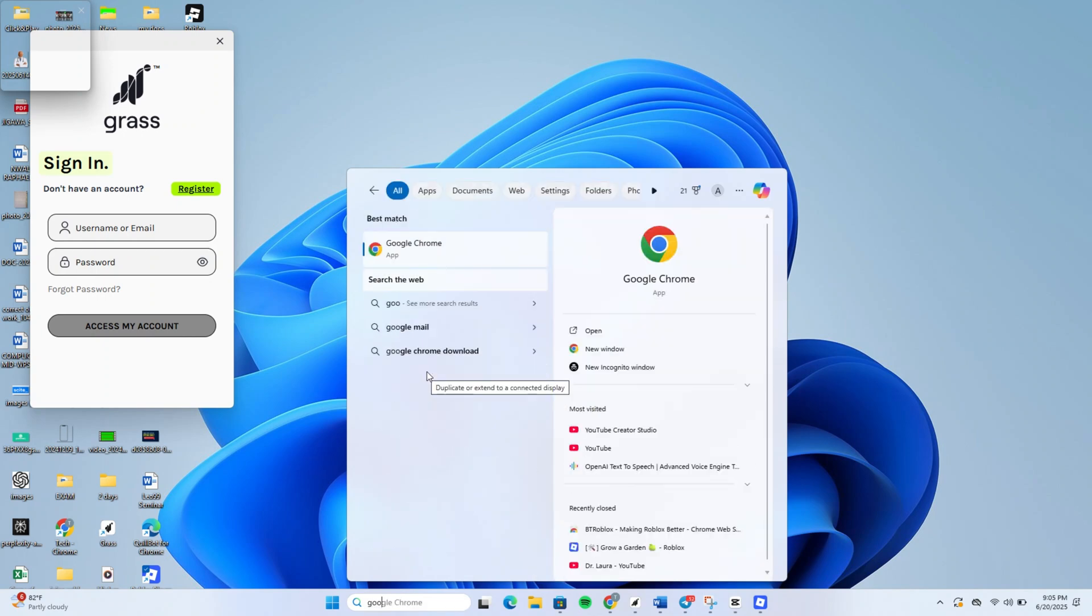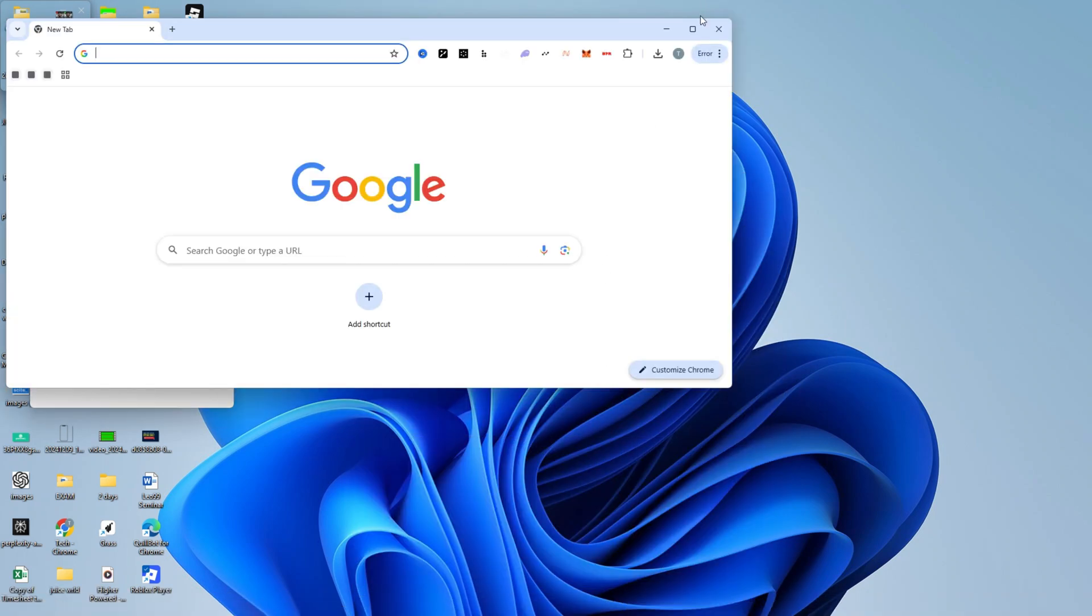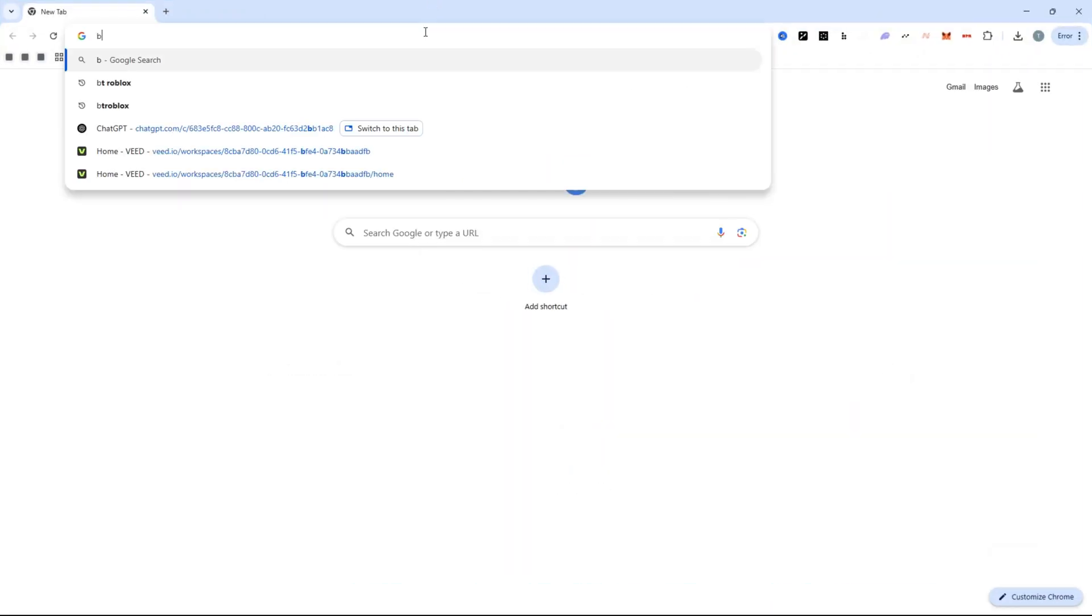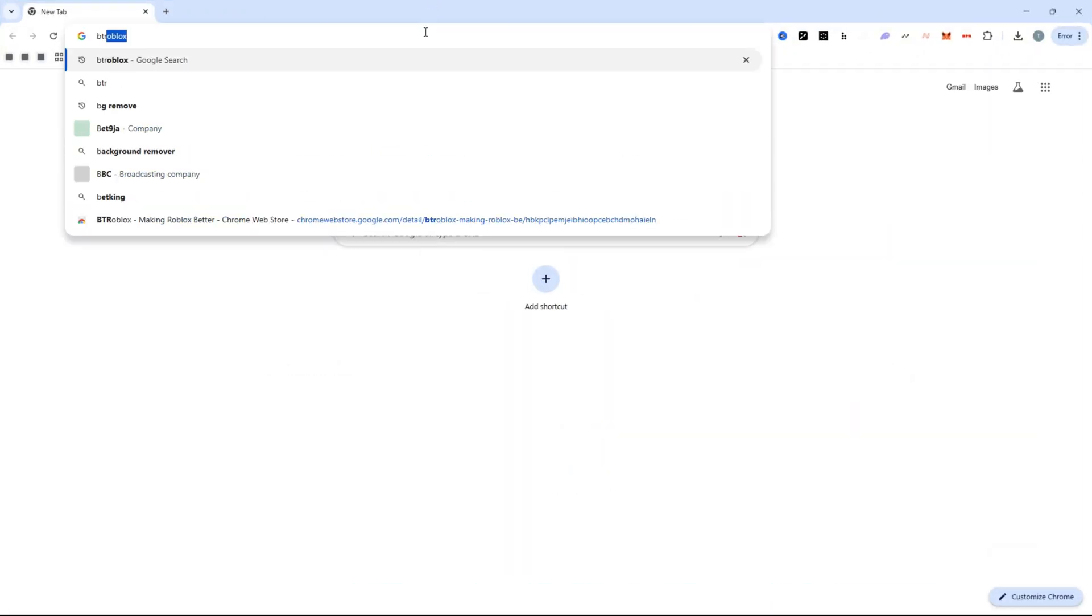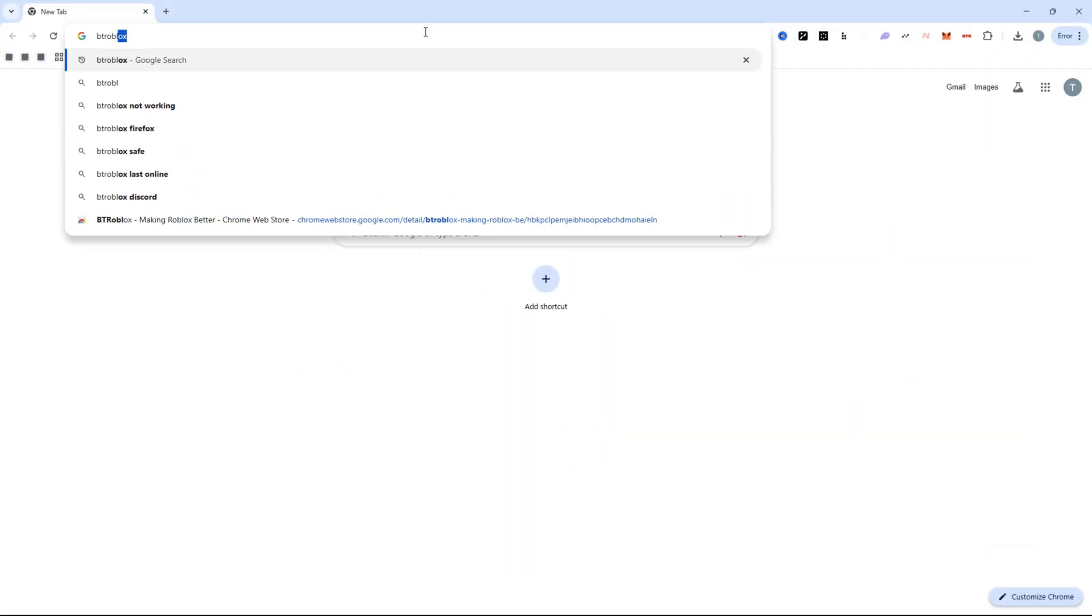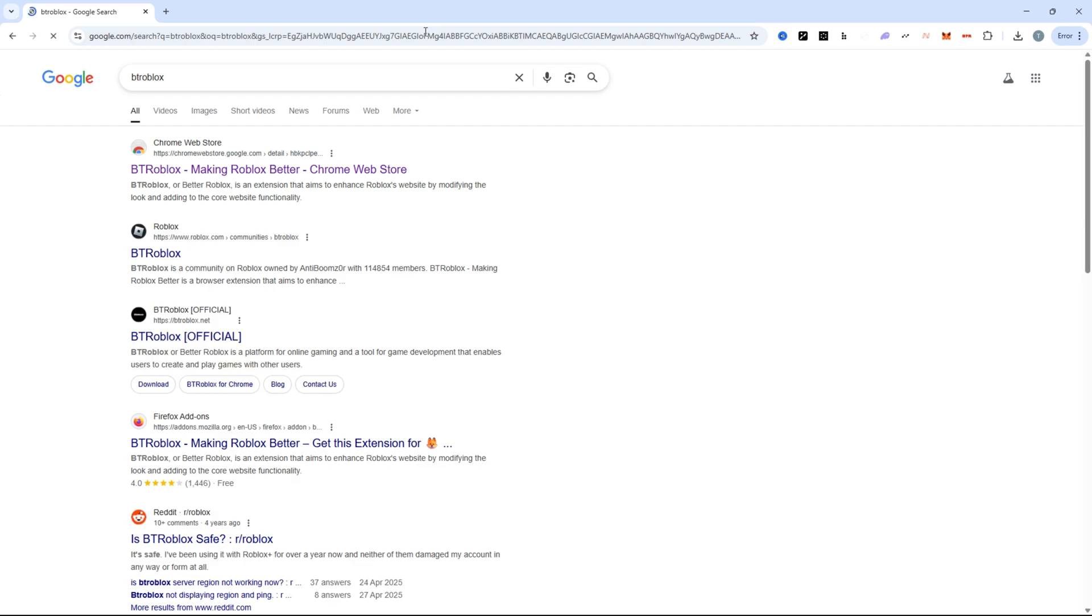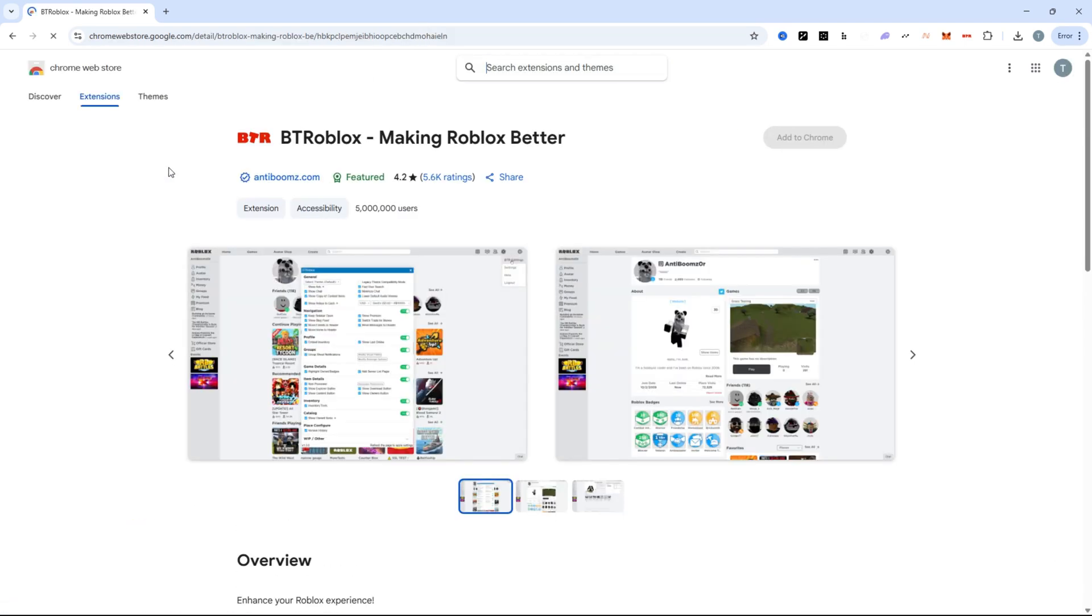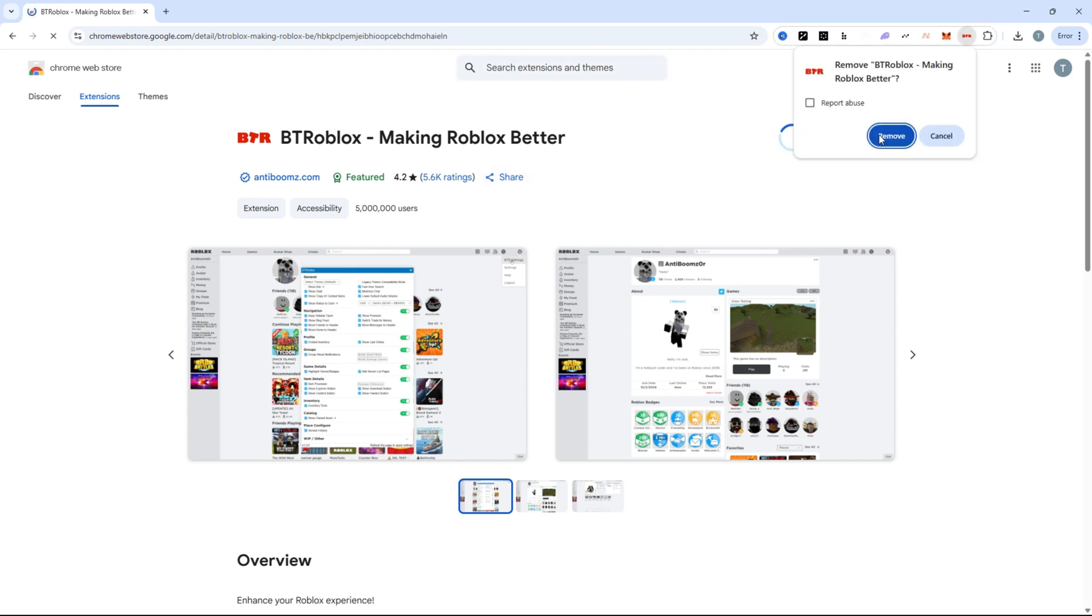Now go to google.com and type in bt-roblox. Click the first result that takes you to the Chrome Web Store or your browser's extension marketplace. Look for the extension called bt-roblox and click install.